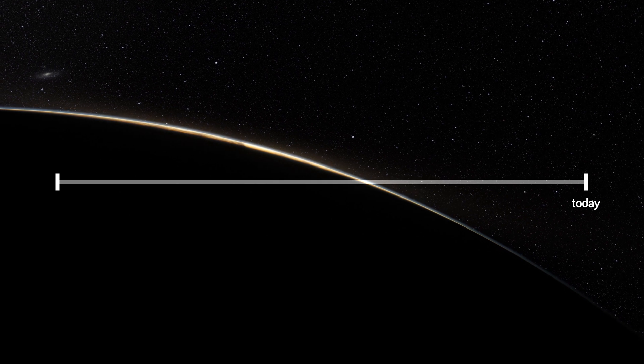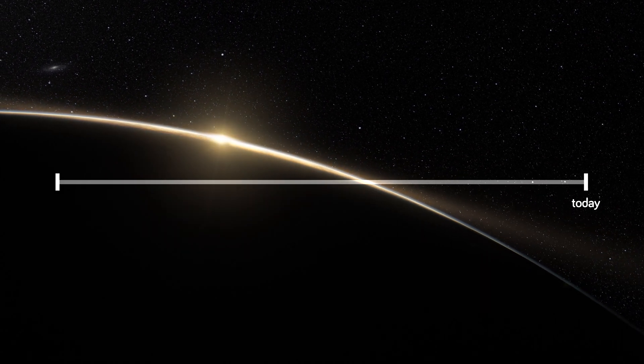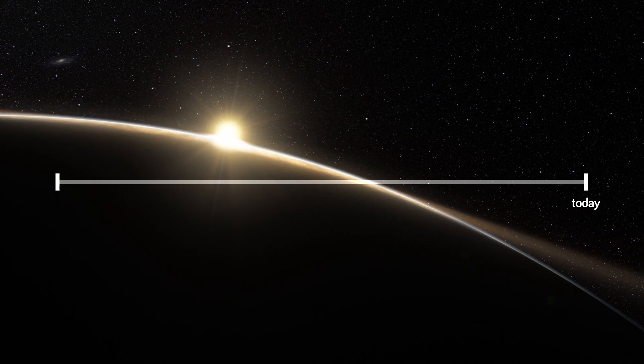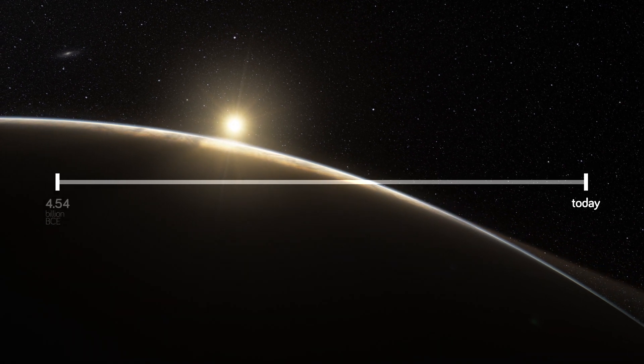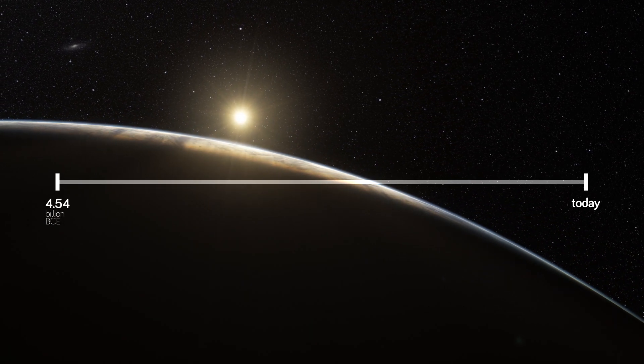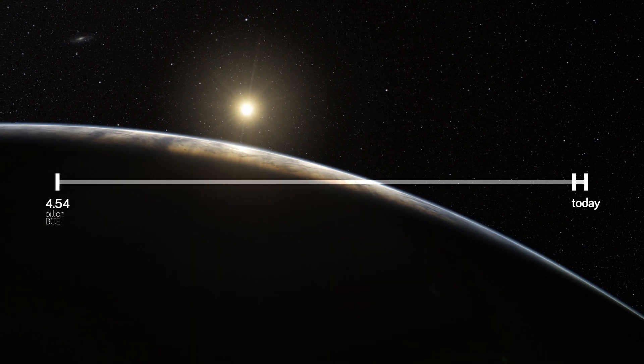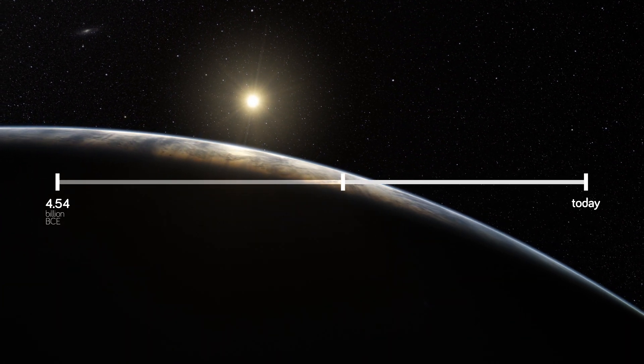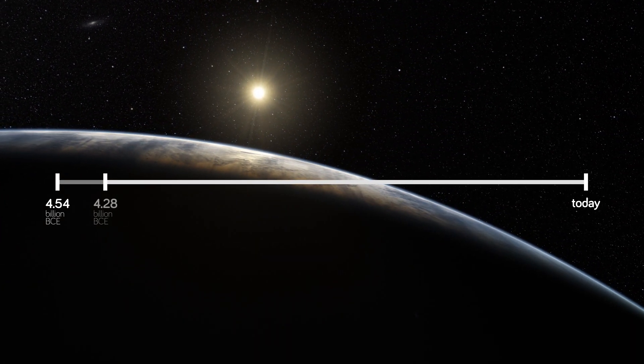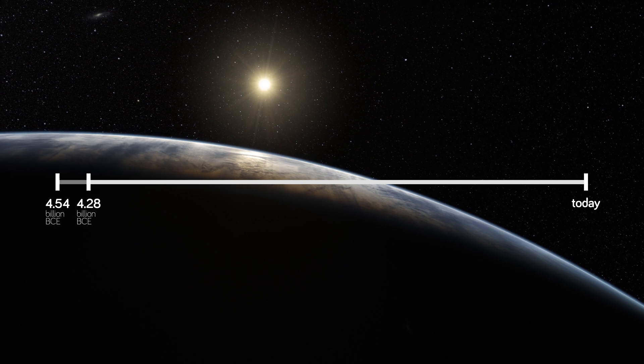Because life began here really soon after the Earth had formed. Planet Earth is 4.54 billion years old, and life has been here for at least 4.28 billion years.